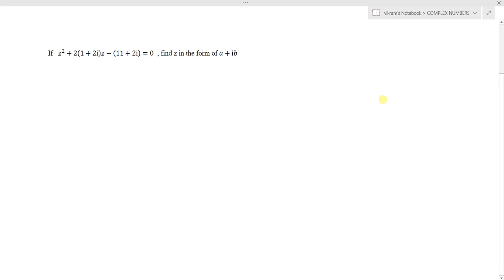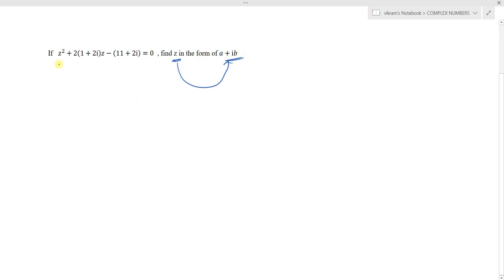Hi students. The question is: if z squared plus 2 times of (1 plus 2i) into z minus (11 plus 2i) equals to 0, then find the value of z in the form of a plus ib. So, the question tells us that z is a complex number, and the equation is given in terms of z.